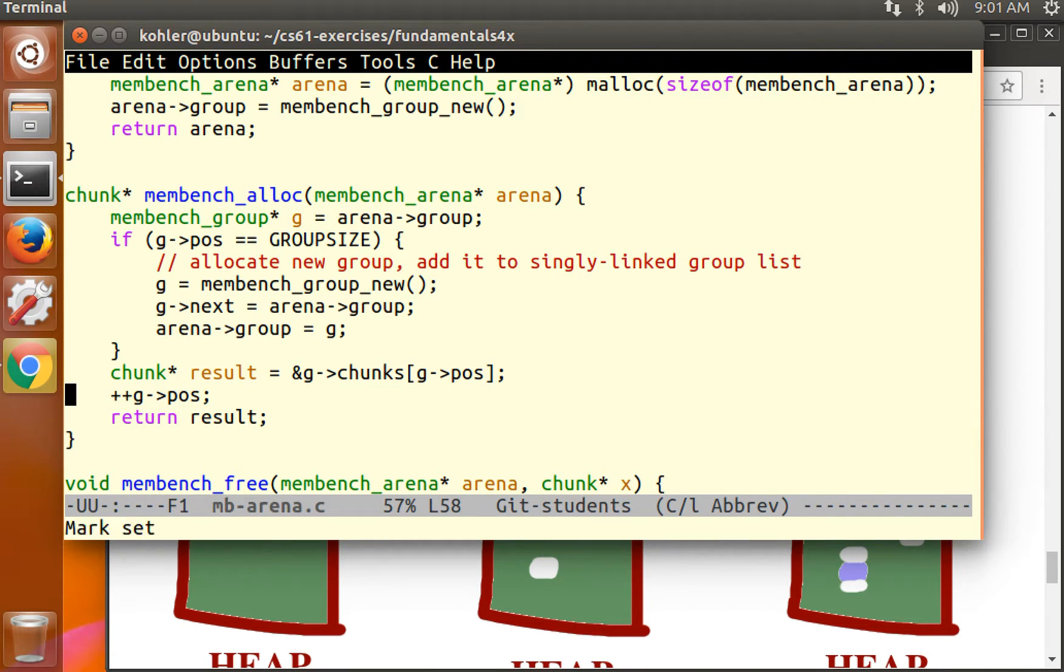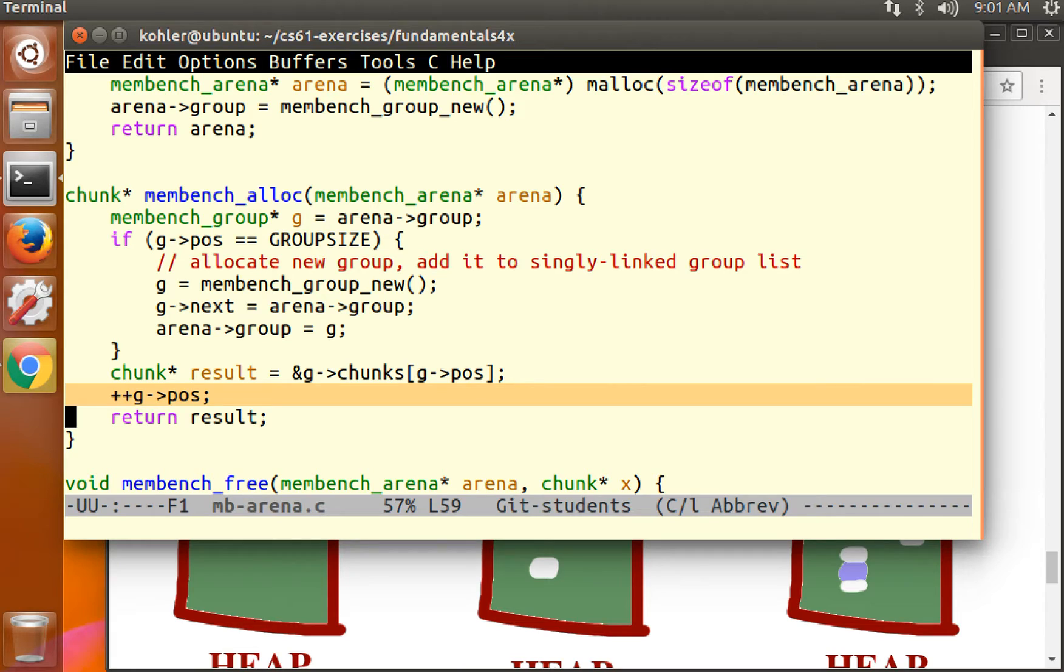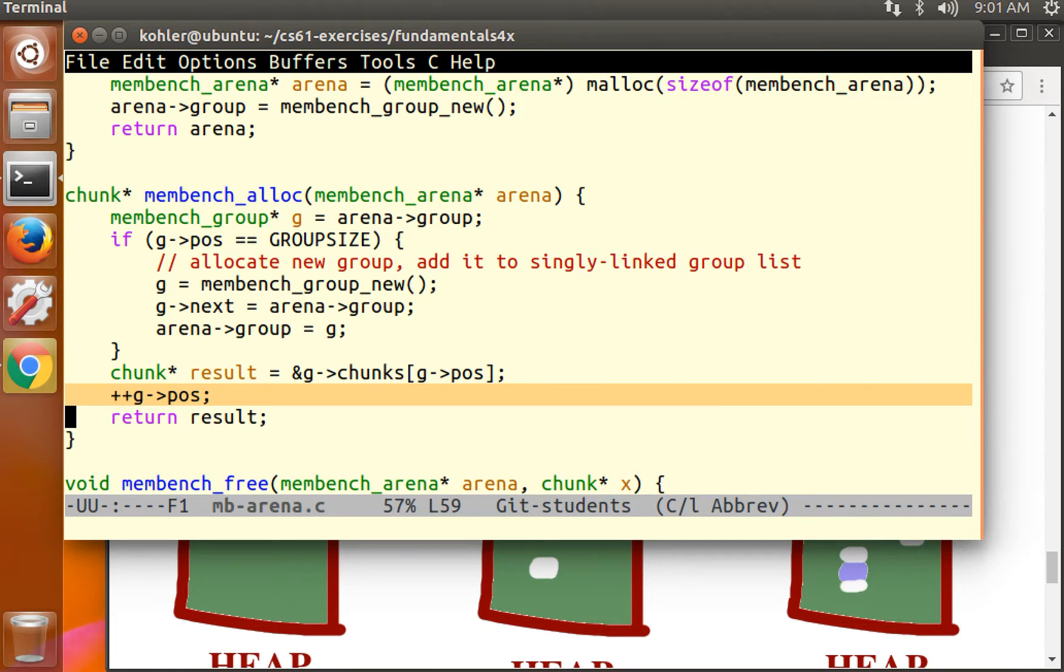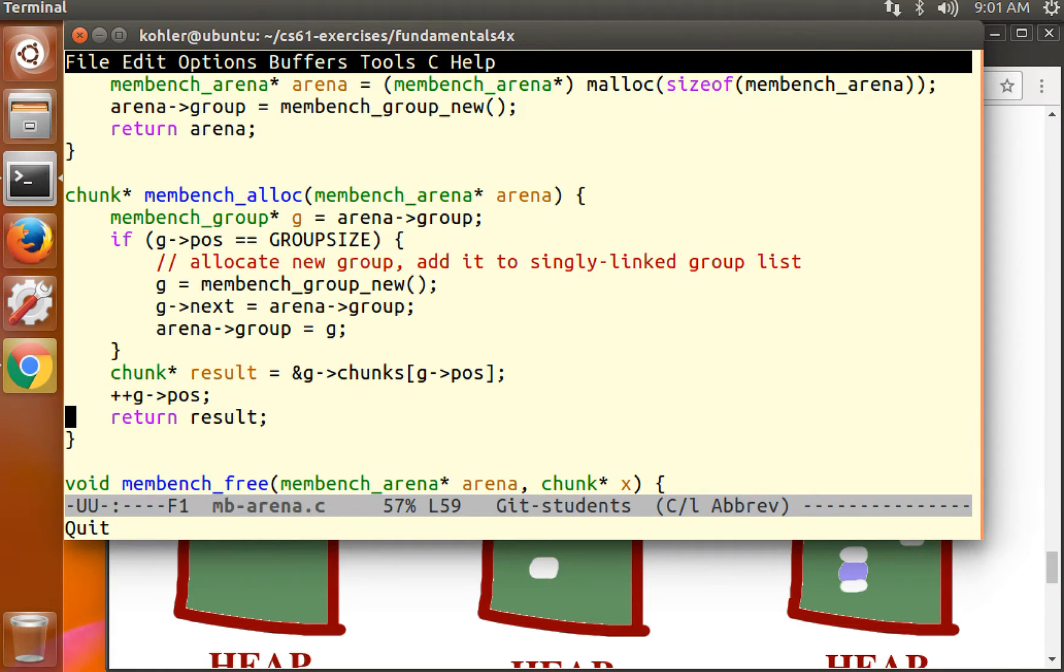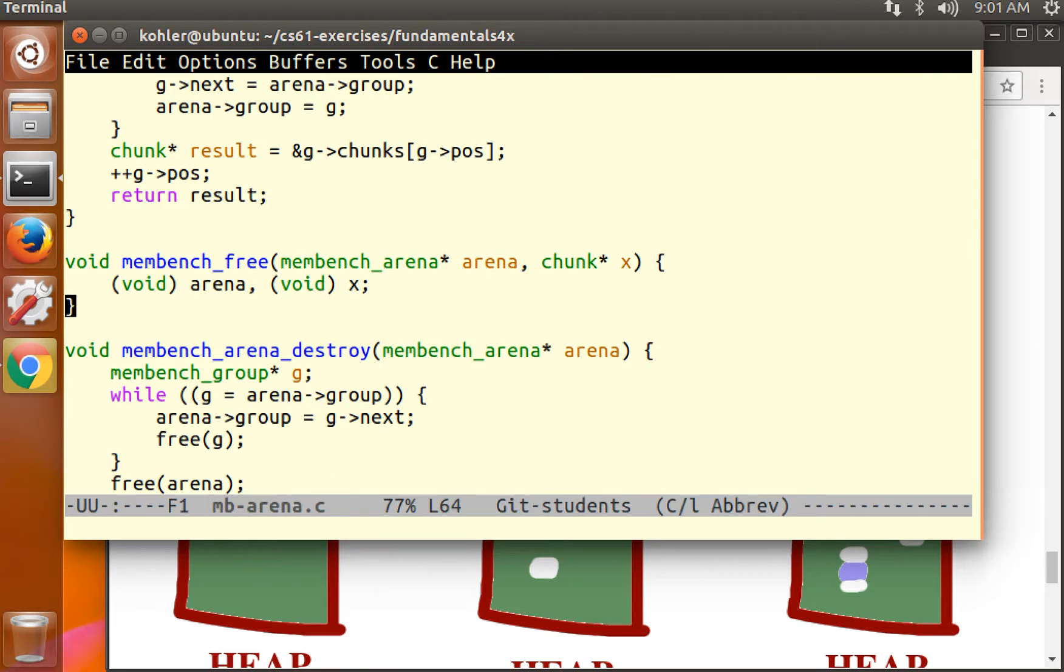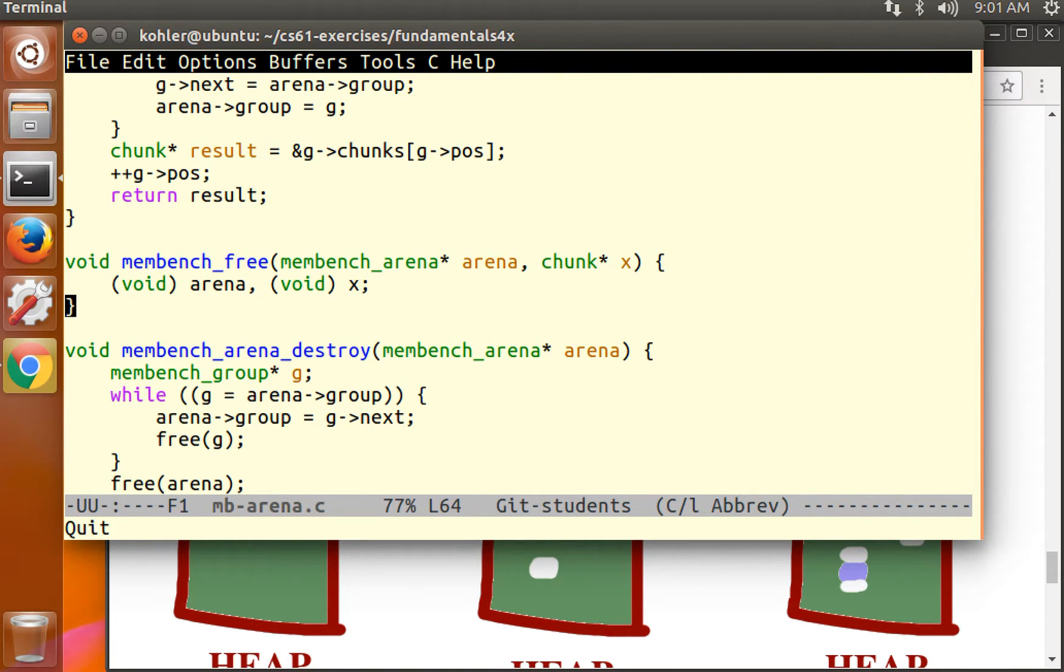This important statement here, plus plus gpos, is what actually allocates the chunk. Once we advance pos, we know that the next allocation call will not reuse that pos. So what happens when the membench program tries to free a chunk? What happens is nothing. And that's the problem that we're aiming to solve.